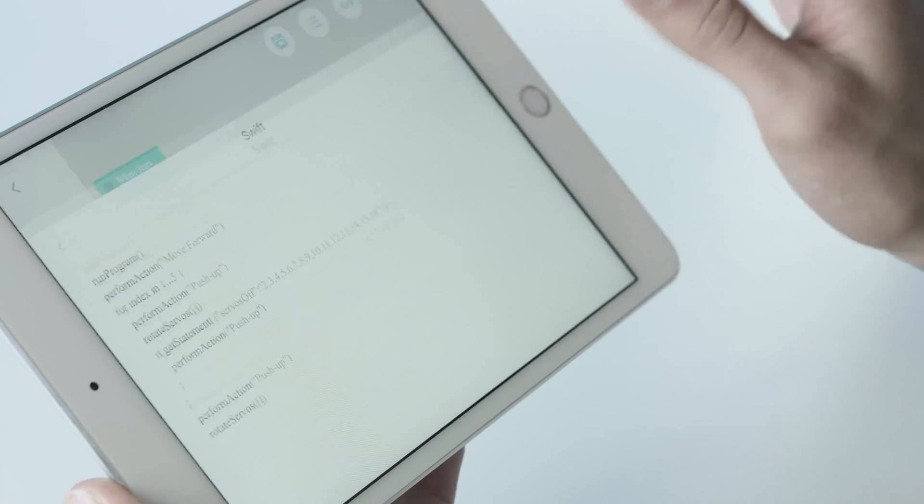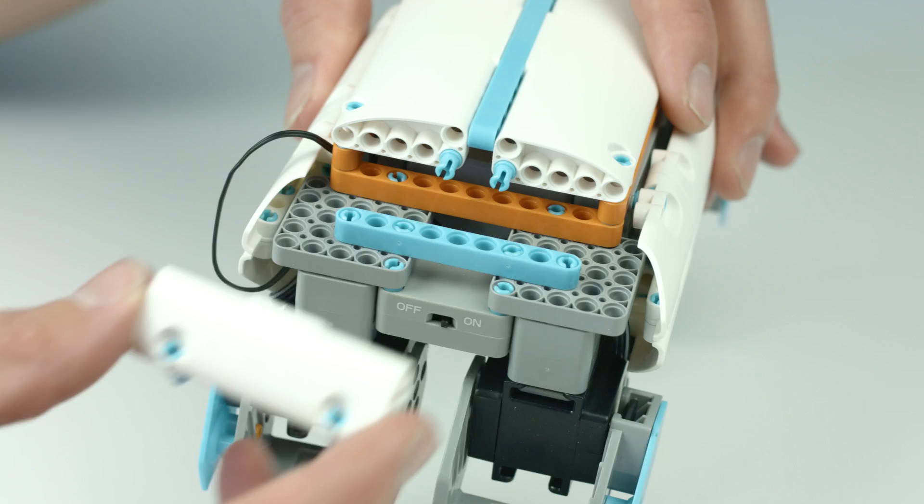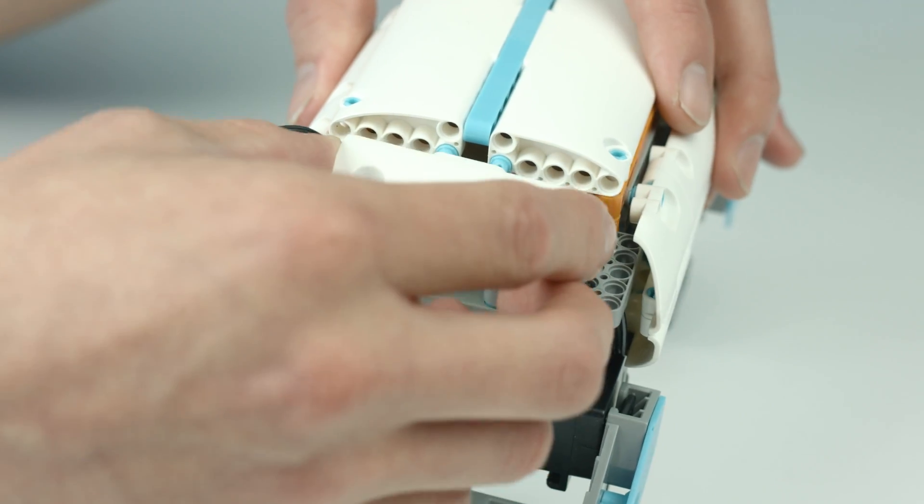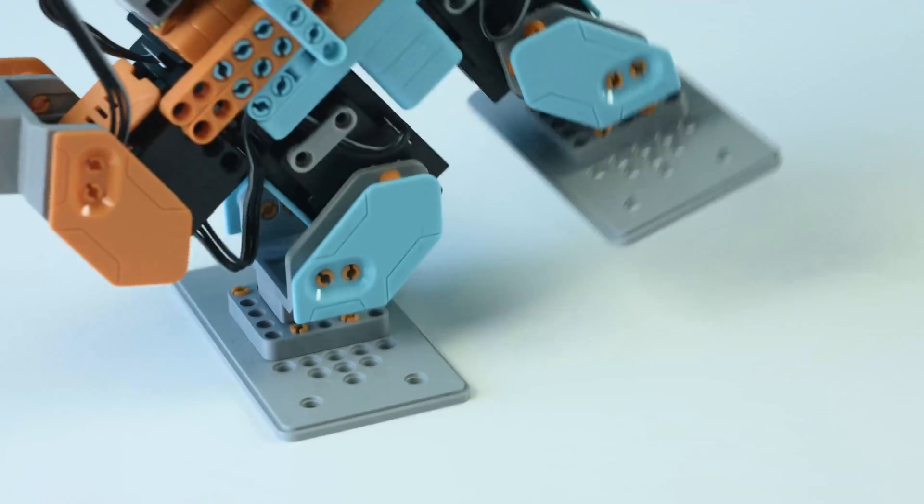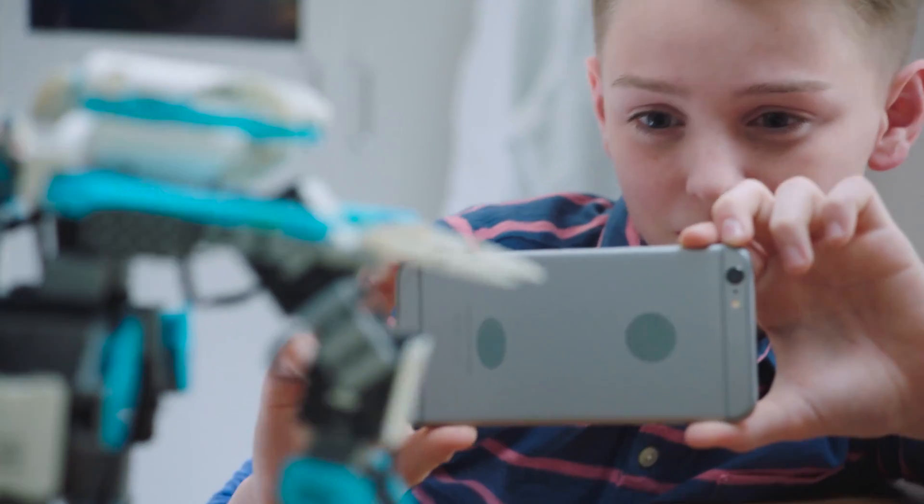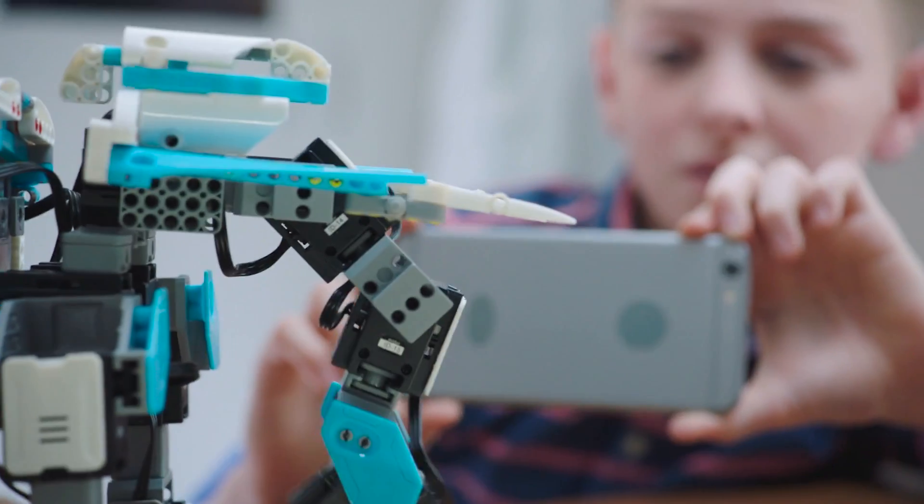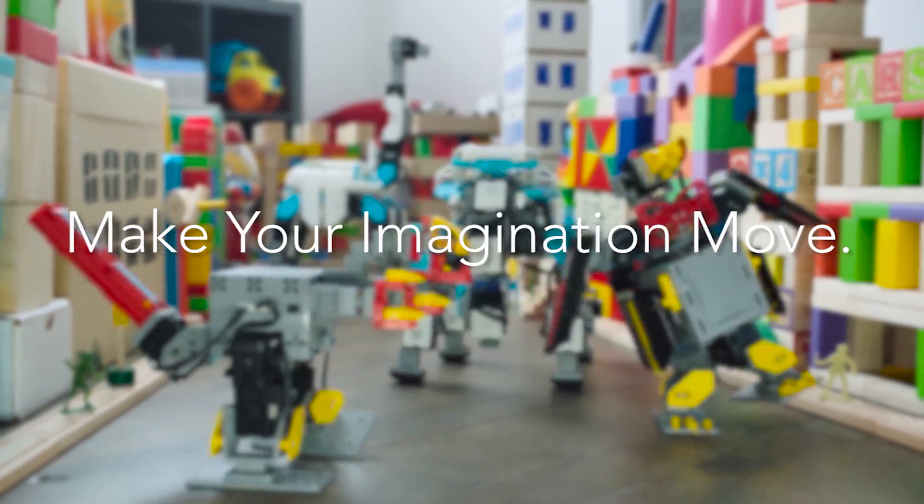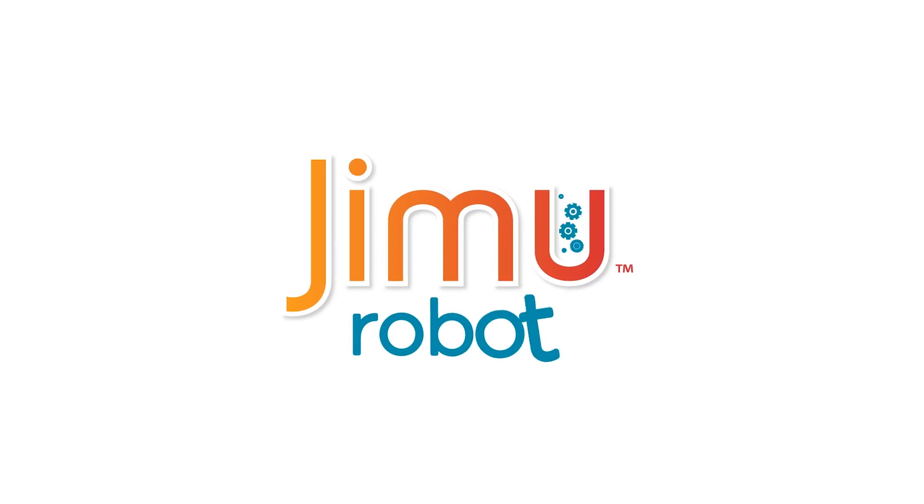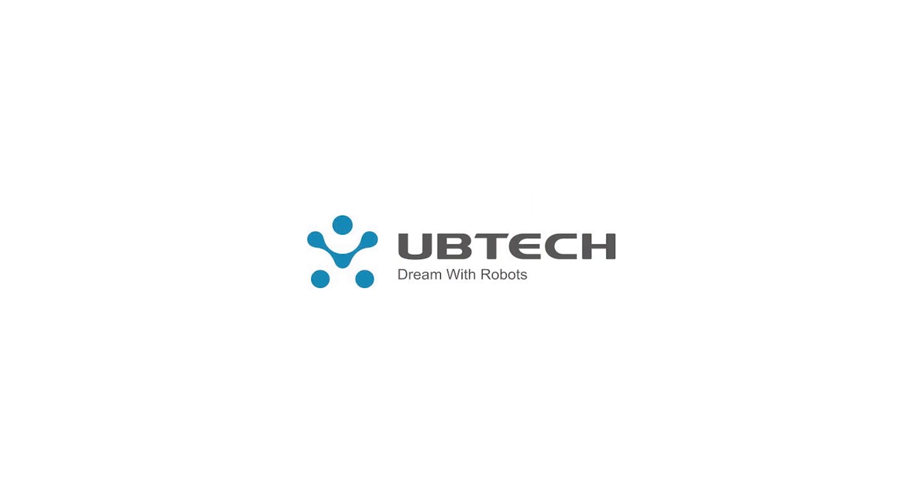It's a place of limitless possibility, infinite transformations, where smarter blocks make smarter robots make smarter kids. Where is this place? Open a Jimoo box and find out. Jimoo from UBtech Robotics. Dream with robots.